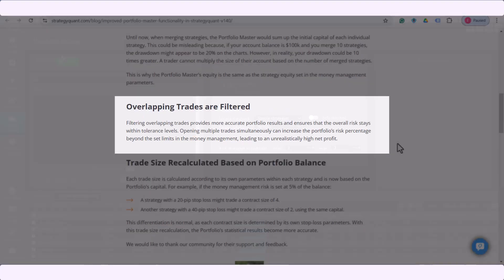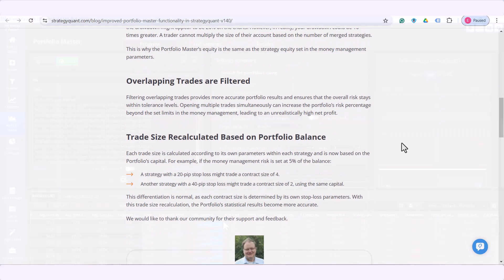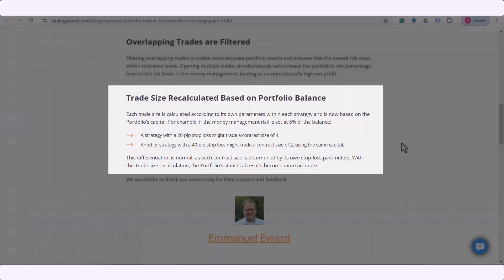Then filtering of overlapping trades which provides you more accurate portfolio results and ensures that the overall risk stays where you want it. Recalculating of trade size based on portfolio balance for more accurate portfolio statistical results.